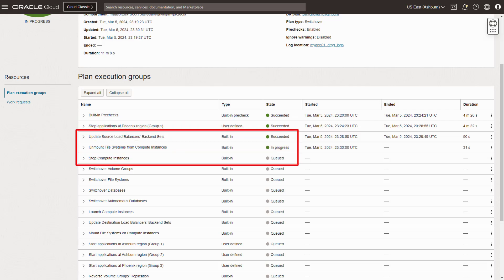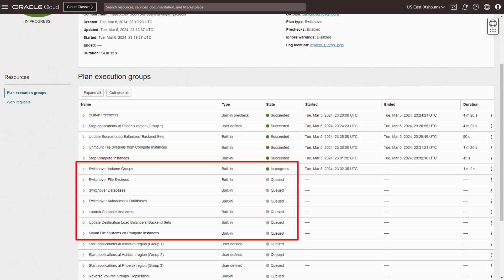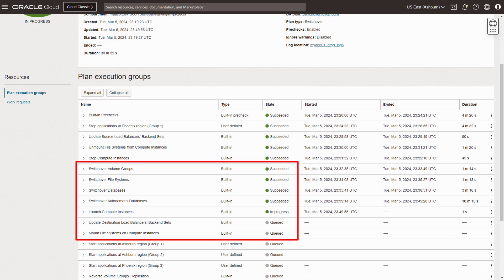Fullstack DR performs all the pre-populated, built-in tasks that quiesce things at Region 1. Then we execute all the built-in tasks to make compute, storage, databases, and other resources available in Region 2.